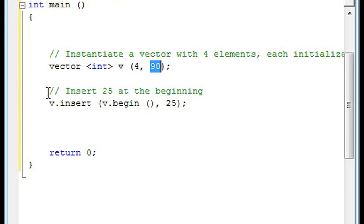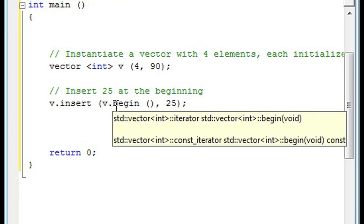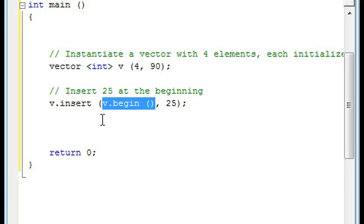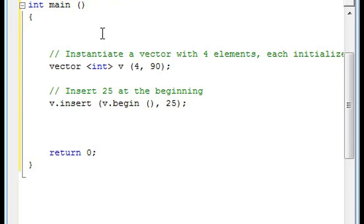So if I want to insert 25 at the beginning of the vector, the only function I would need to use is v.insert, and for the first parameter of that I'll put v.begin and I'll put 25.